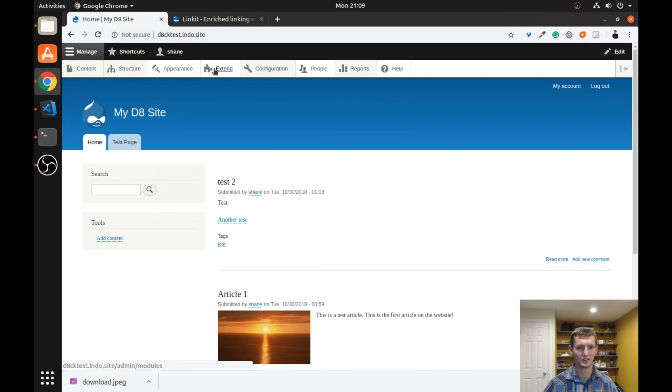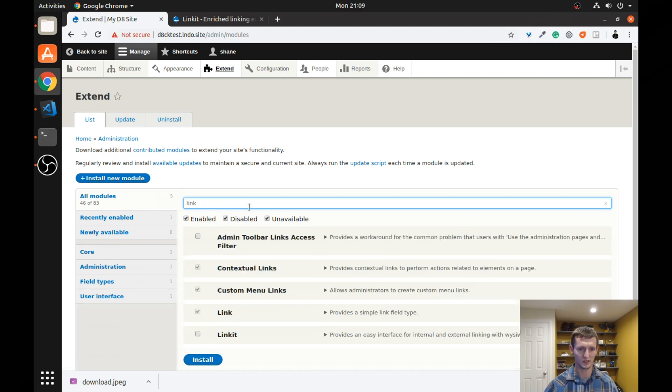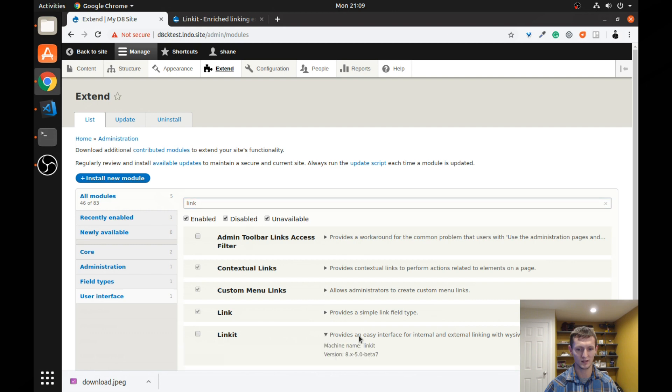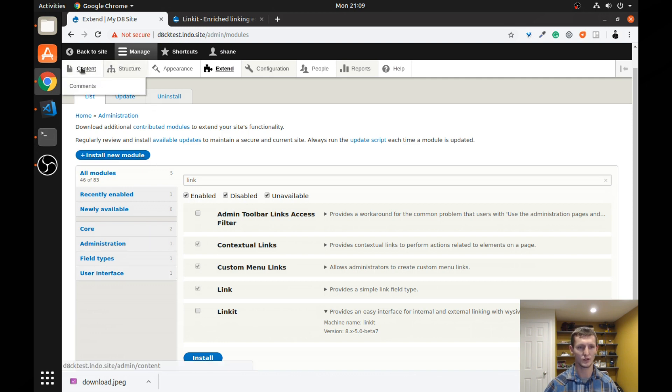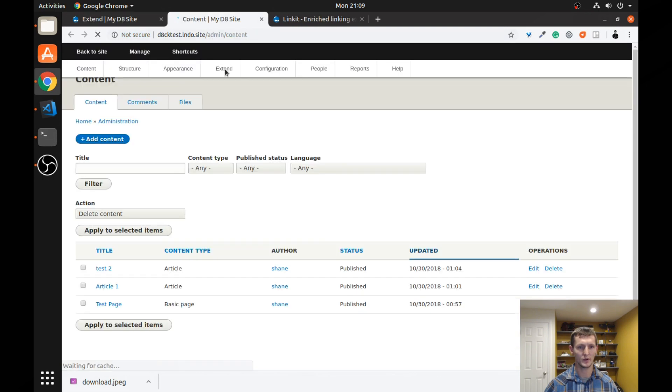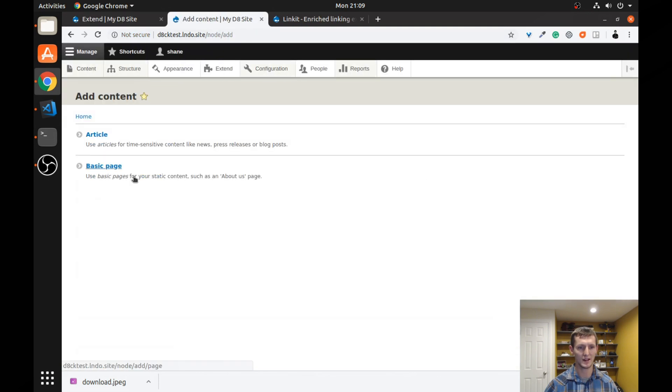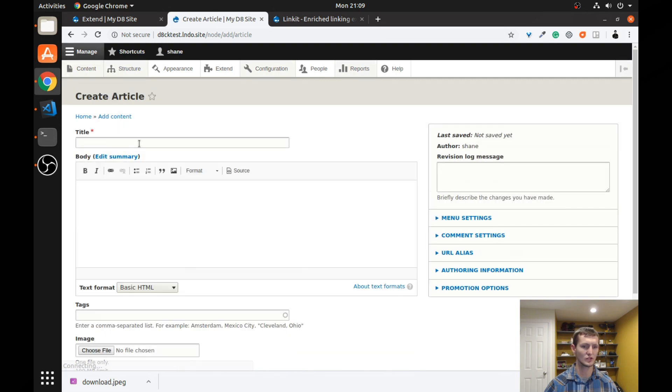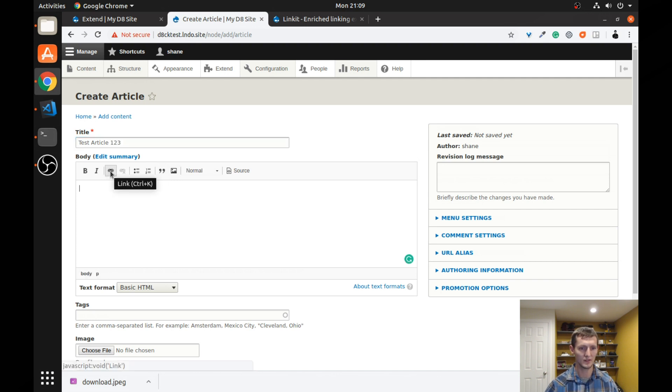If you come back and you go to the modules page and I search for link, you can see the Link-It module is not installed yet. And it just says it provides an easy interface for internal and external linking with WYSIWYG editors. So let's first see how it works without it. So I'm going to open a content page and I'm going to add a new article. And we're just going to call it test article.